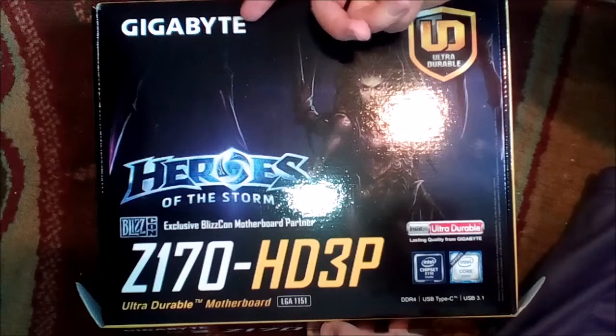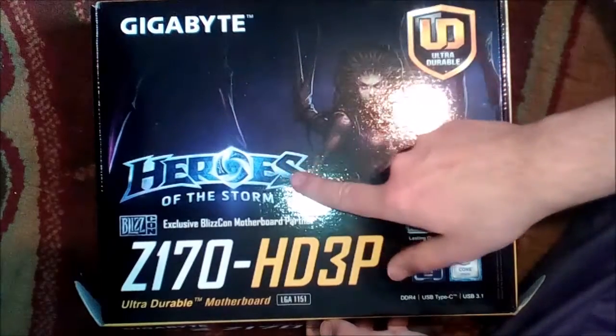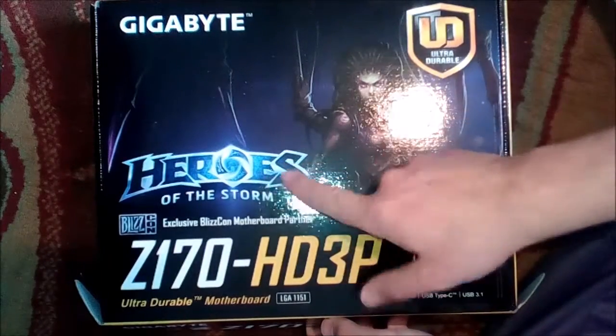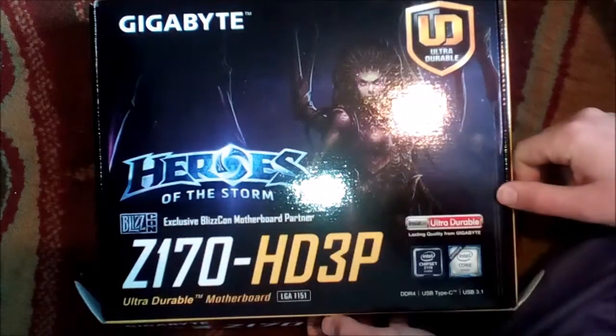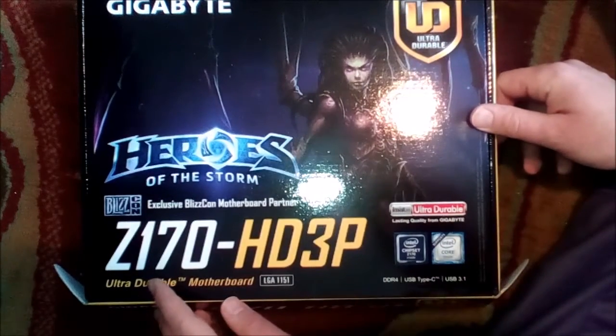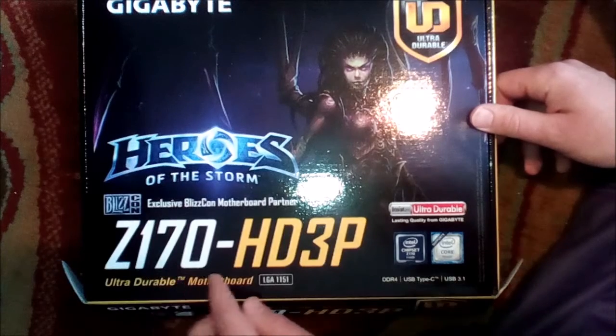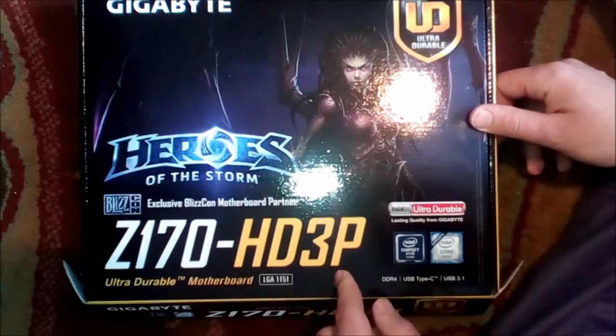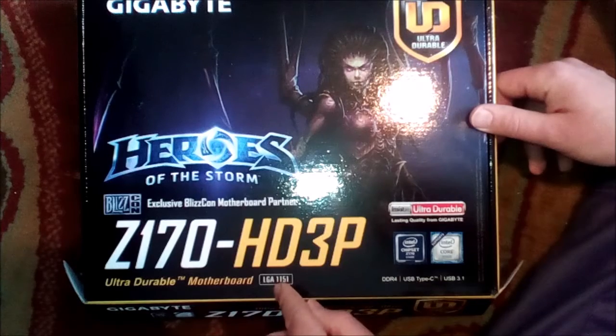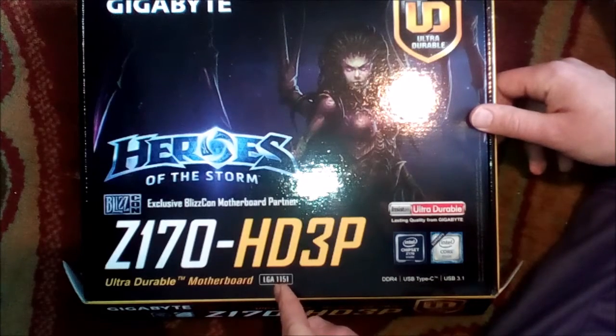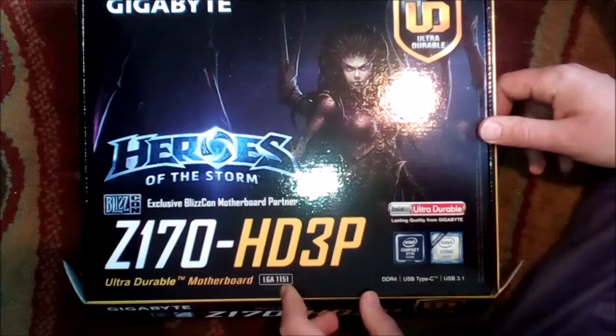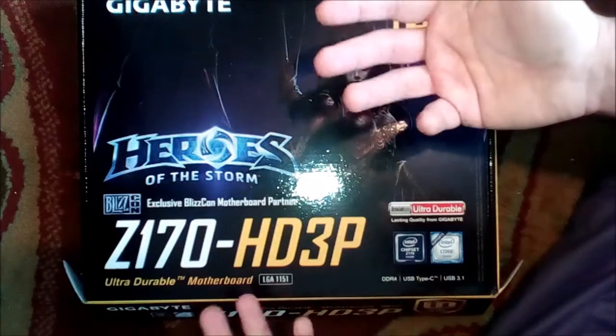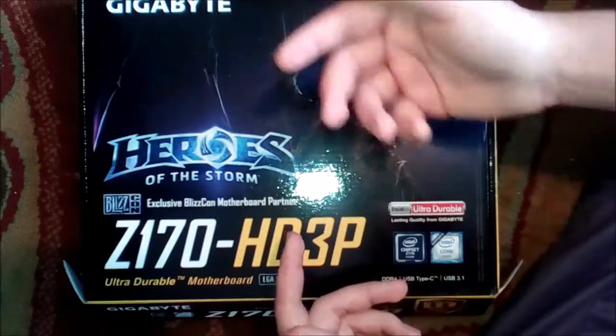What we have here is a Gigabyte Heroes of the Storm edition motherboard - that's a video game by Blizzard - and this is a Z170 HD3P Intel motherboard which has LGA 1151 socket.